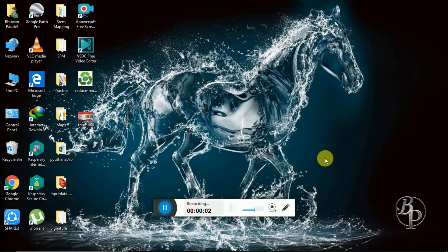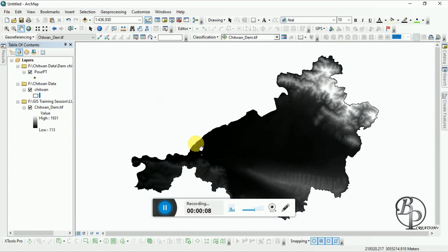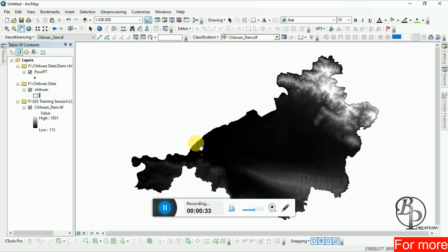Hello friends, today I am going to do watershed delineation mapping. For this we need a DEM file of our area of interest. To continue, we have to run the Spatial Analyst tool, specifically the hydrology tools, followed by different tools: Fill, Flow Direction, Flow Accumulation, Snap Pour Point, and Watershed tool, simultaneously as I mentioned.